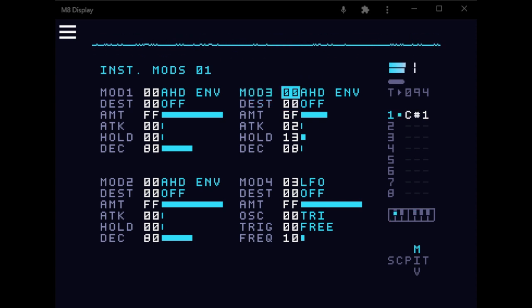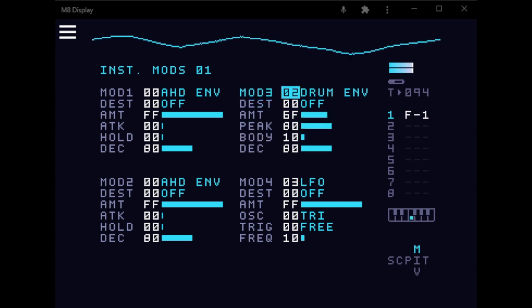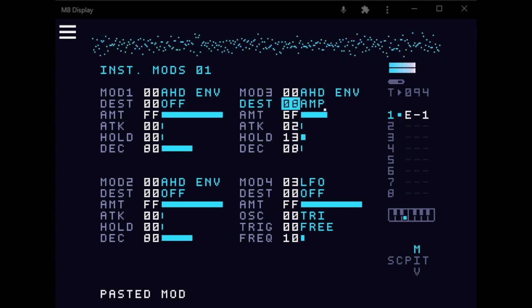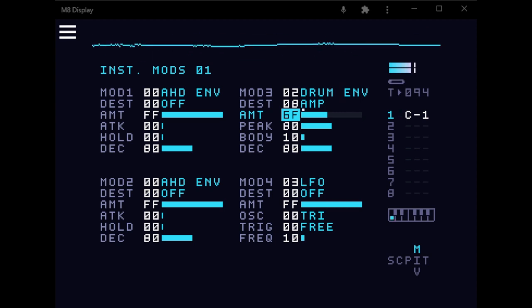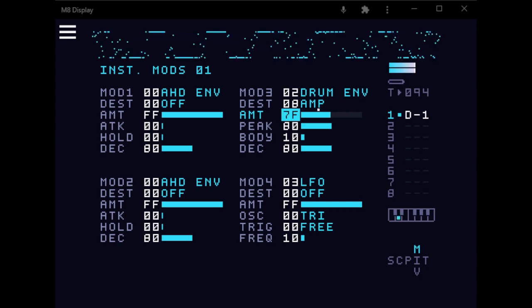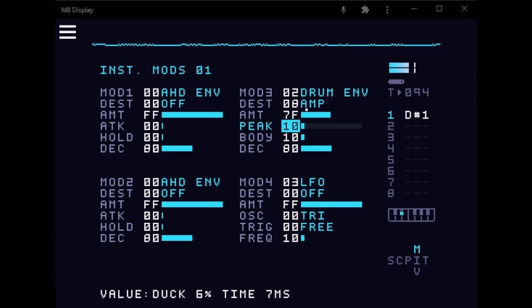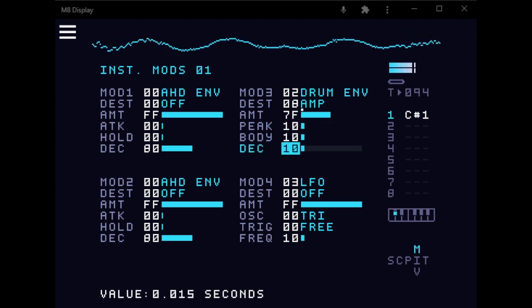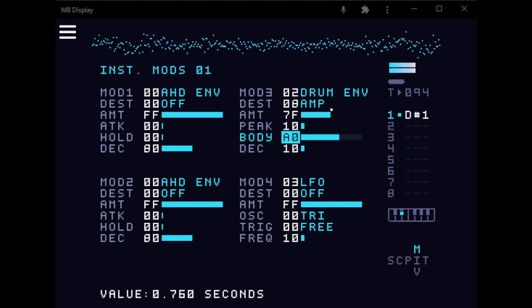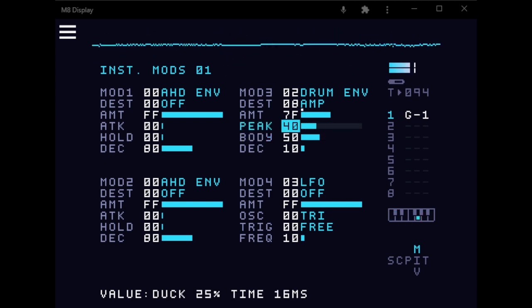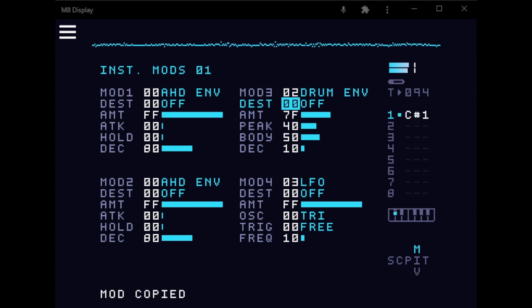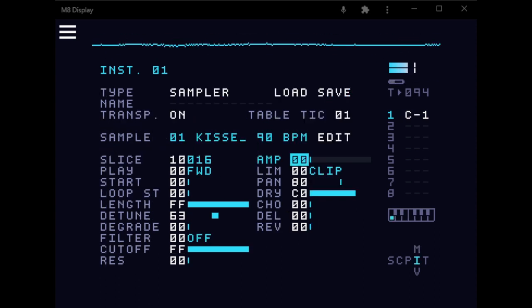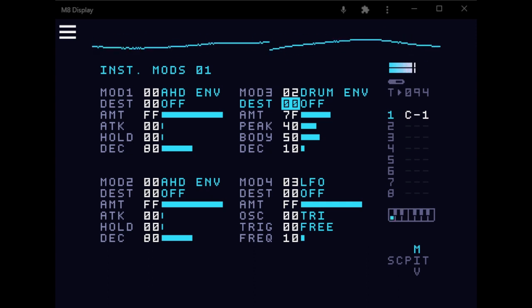And you can also mess around with the other envelopes. So this one is interesting. So you're kind of doing, again, you're saturating it, but dynamically. So you're kind of doing it dynamically, which kind of creates this fake lo-fi compression kind of sound.